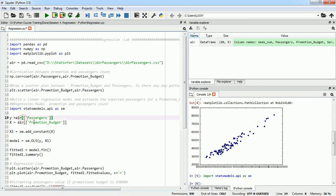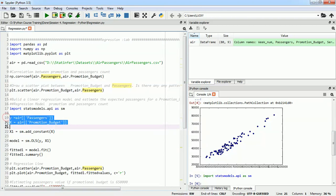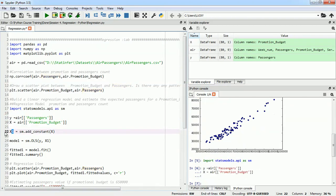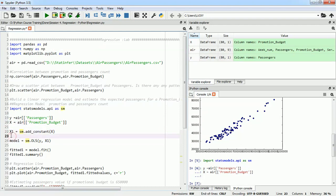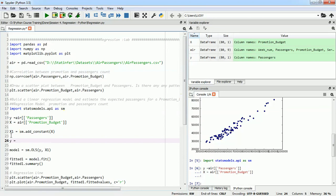I'll first import this package. Then the next thing we are going to do is define x and y to fit our regression line. Our y is passengers and our x is promotional budget. I have defined x and y in this format. Next, we will need to add a constant to our x values.